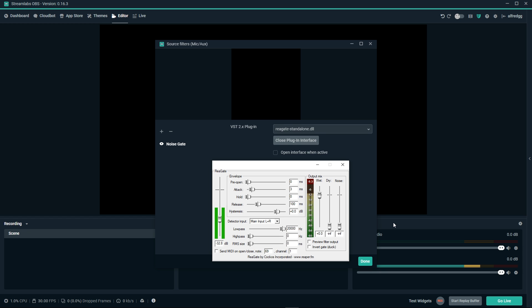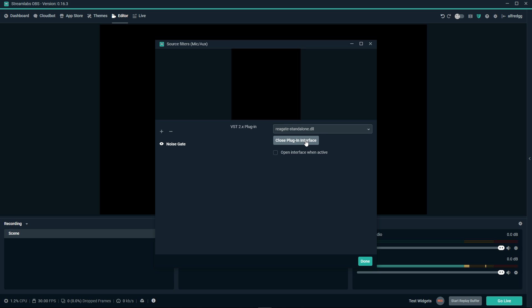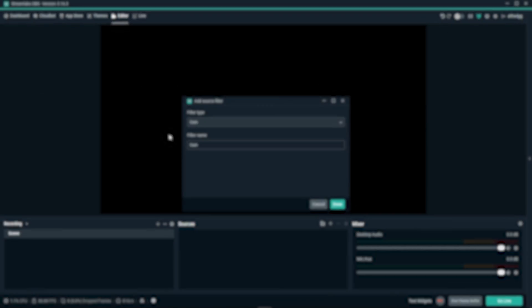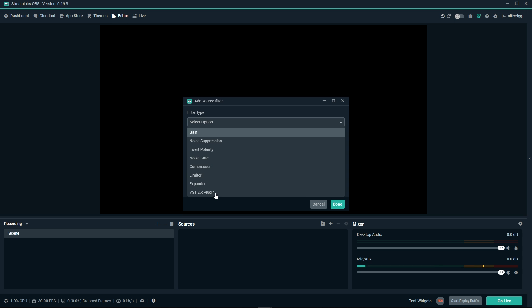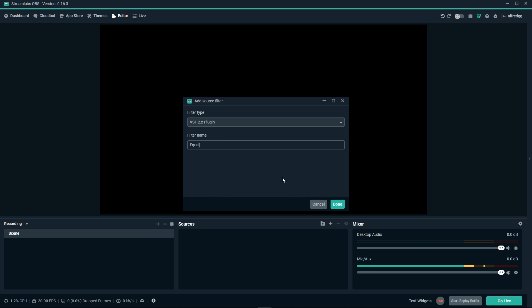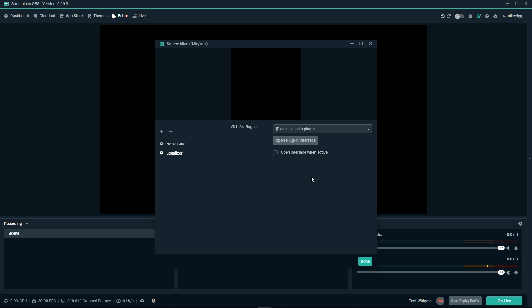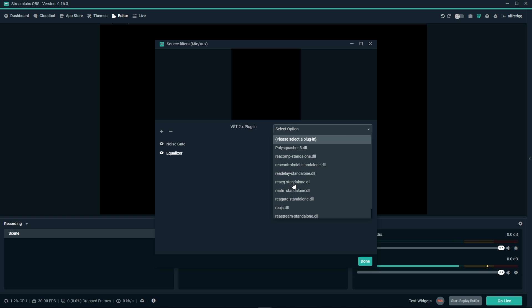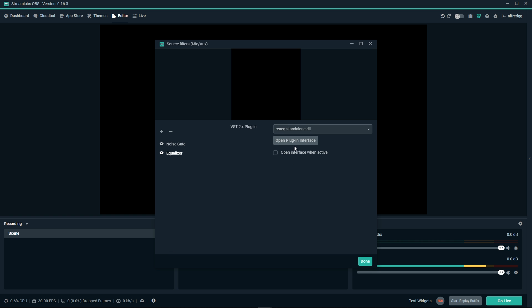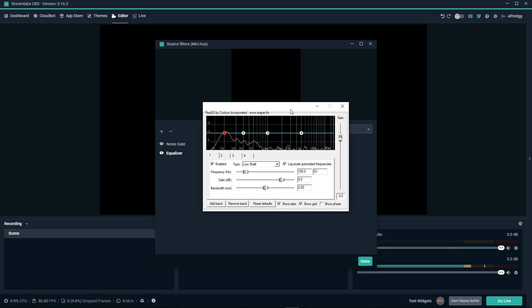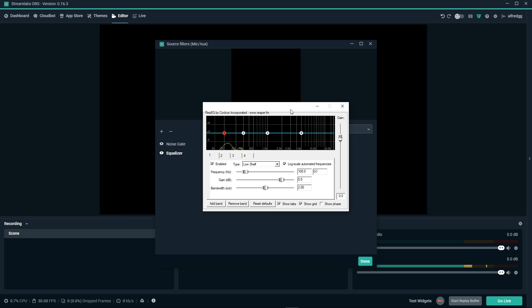Next we're going to add another VST filter. Make sure when you close out of each filter, you also click on the close plugin interface. Sometimes this can cause a problem that will require you to restart Streamlabs OBS just to open another plugin interface. The next VST plugin we're going to add is an equalizer. So we'll go ahead and name it and select done. In the dropdown, we're going to be looking for REA EQ. Again, select open plugin interface. Before we get into all this, each voice is very unique and different. This is where you'll spend most of your time adjusting to get the right sound out of your voice.